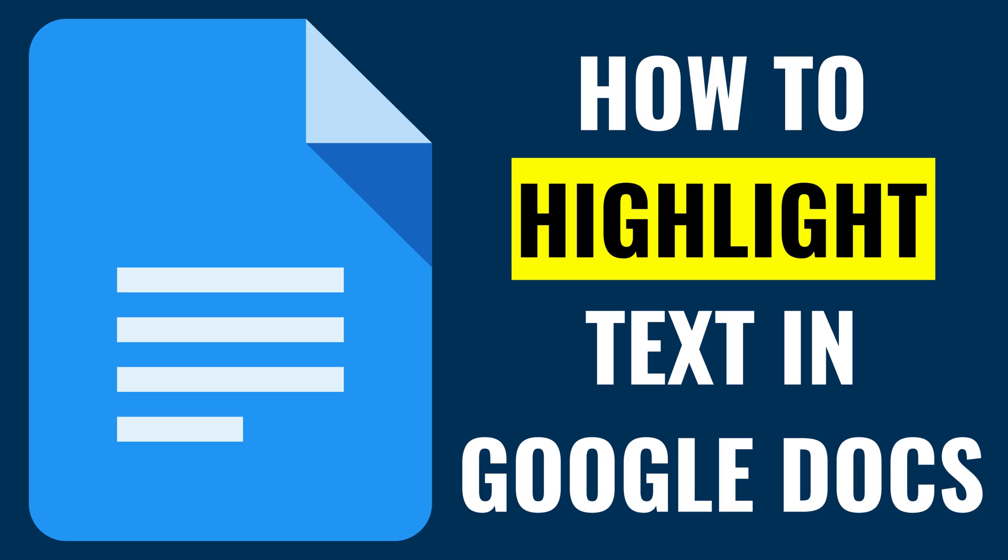Now let's walk through the steps to highlight text in Google Docs, a simple yet powerful feature that can transform your document workflow.